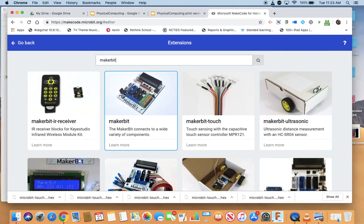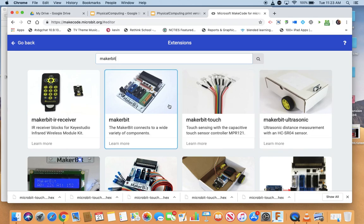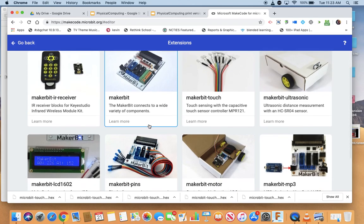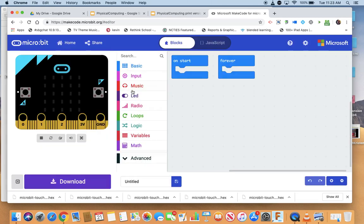The MakerBit one was the first one he made which had everything in it, then he broke them out into individual ones in case people only want to play with a certain set of blocks. I'm just going to click on the MakerBit one. It drops all of them in. The bad part about extensions...